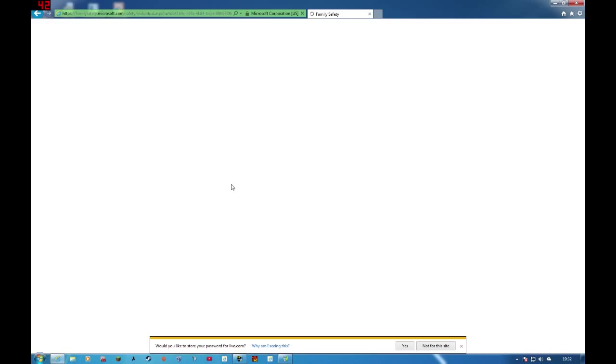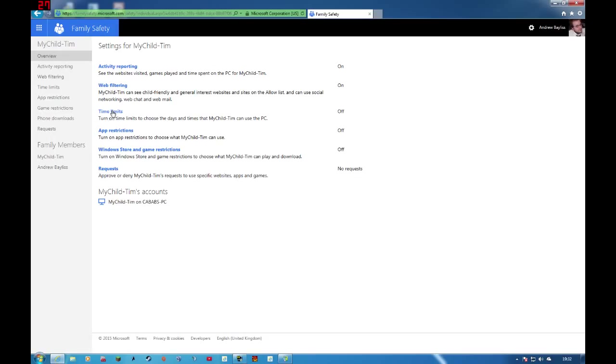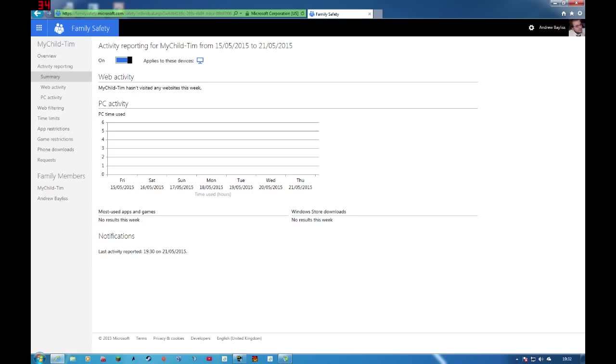And you can see what they've been looking at. But because this account has not been activated yet, as in I've not run the account, there's nothing here. But you can see how many times this person has visited a website.